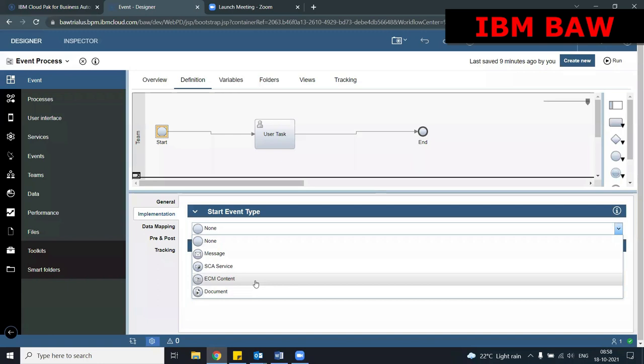The start ECM content event starts a process whenever some enterprise content management event or document is received. Otherwise this process is not triggered. Again, the limitation: you cannot manually run this process; it needs some information to trigger automatically.